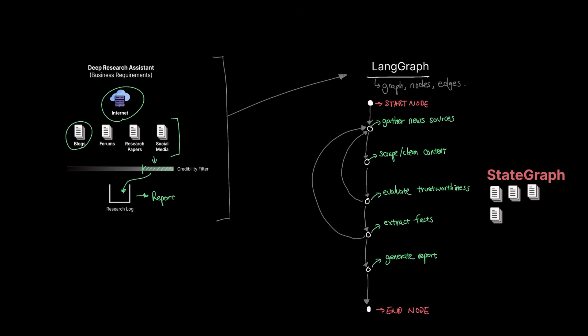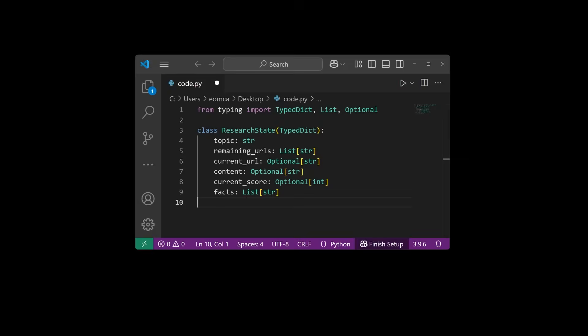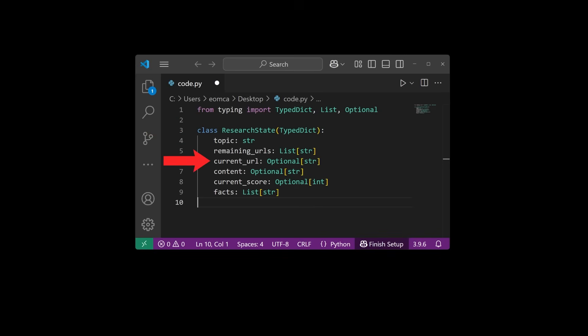What makes LangGraph special is what's called state graph — meaning all nodes have a shared state. A state essentially serves as persistent memory for the workflow, storing pertinent information at all different parts of the workflow. For our deep research assistant, the state might look something like this: a ResearchState class with fields for topic (string), remaining URLs (list of strings), current URL (optional string), content (optional string), current score (optional integer), and facts (list of strings).